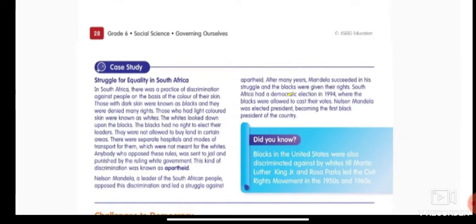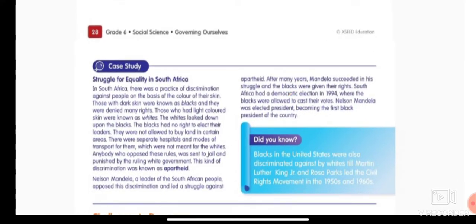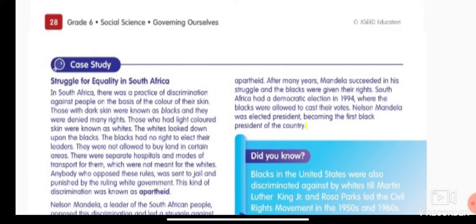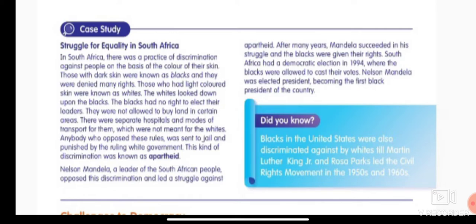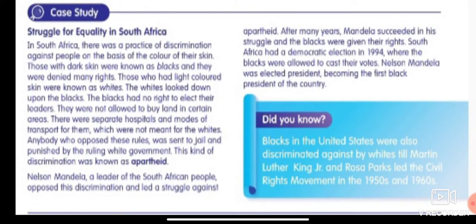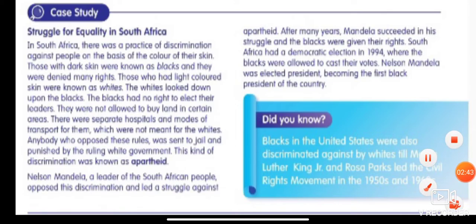Before we get started, I will read for you, and you can follow along in your content book. Go to page 28, where the topic is equality and justice. You have to go through this case study: Struggle for Equality in South Africa.